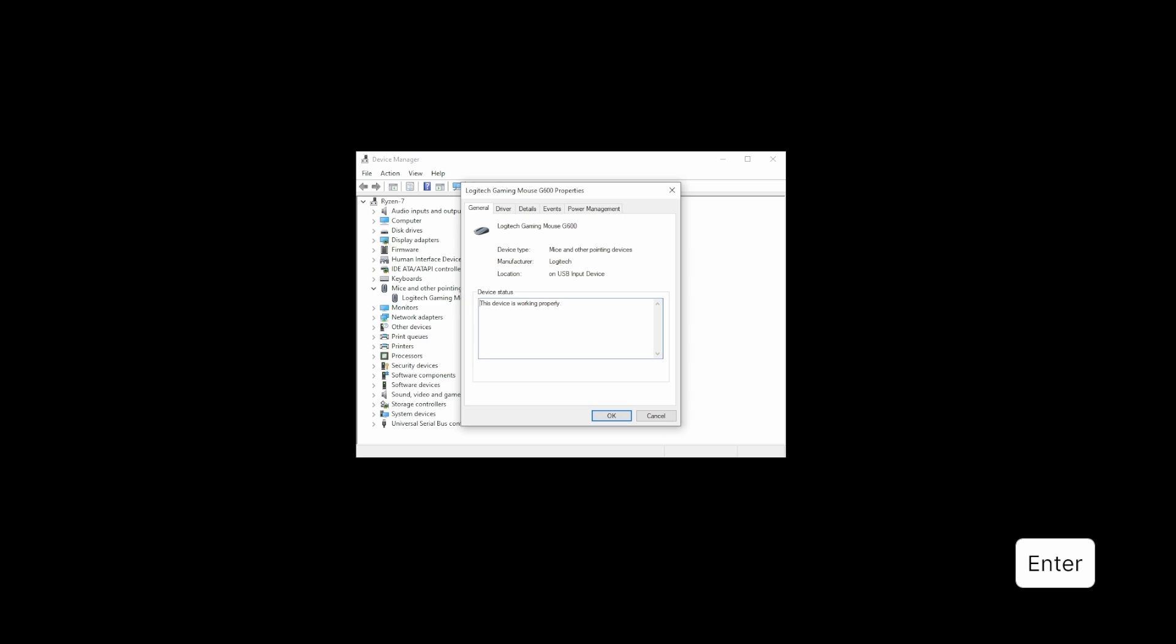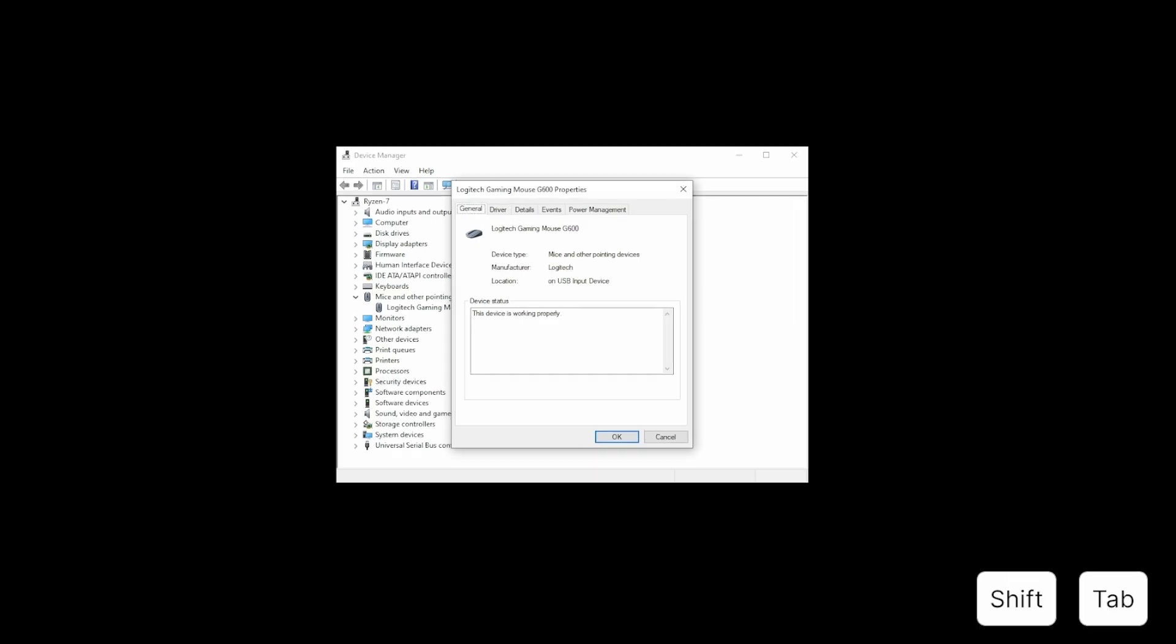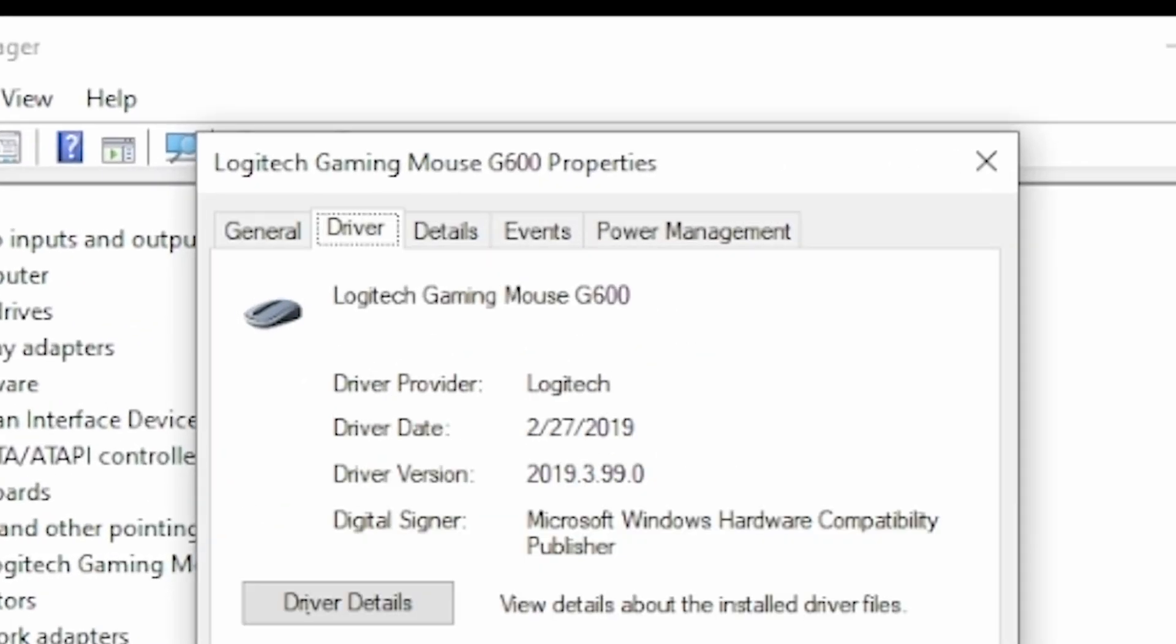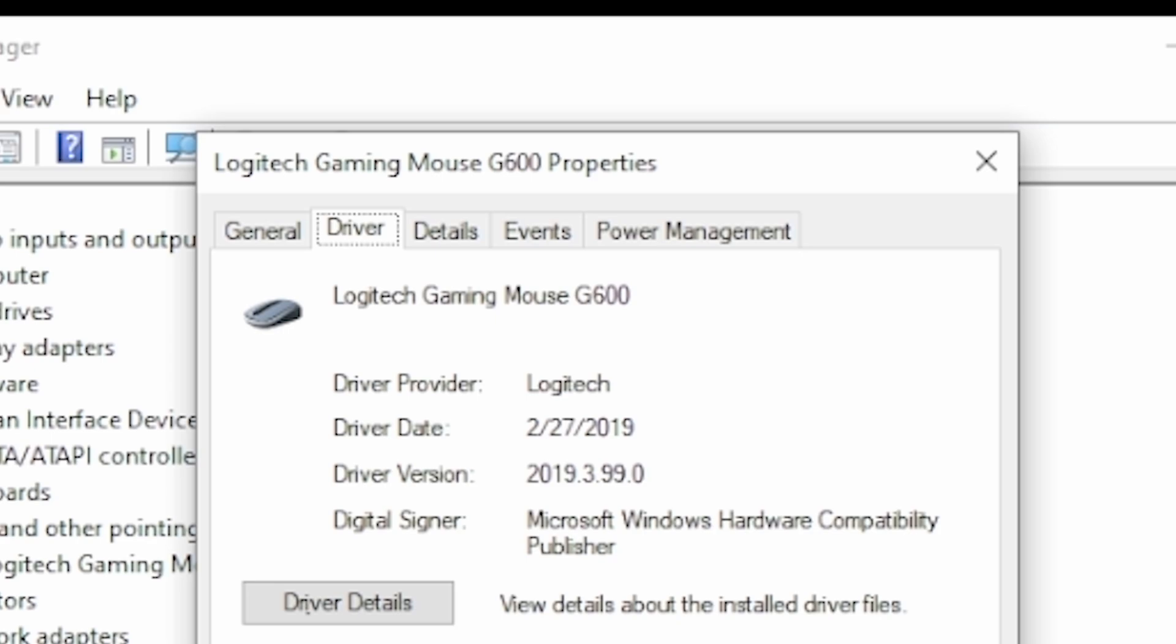This opens your mouse properties. You can use the Tab key to go down to these buttons and use left and right arrow keys to select those buttons. But for now, hold Shift and press Tab. Then use left and right keys to navigate on these tabs to the second driver tab.